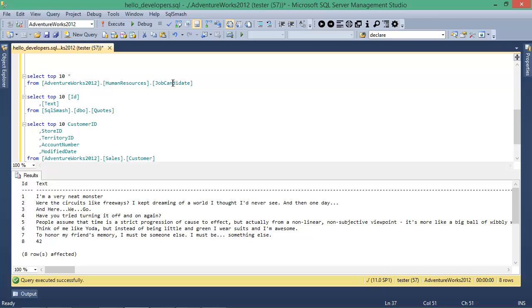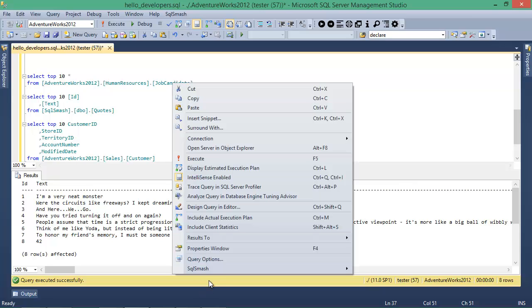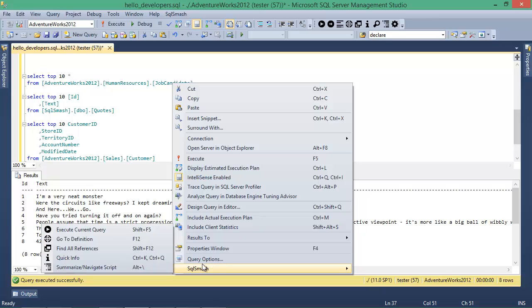Quick Info gives you a quick summary of the object like its creation date and its columns or parameters.